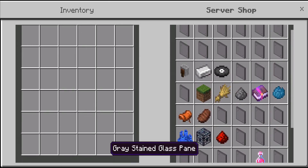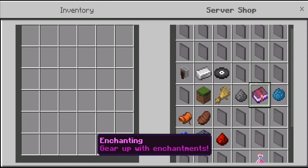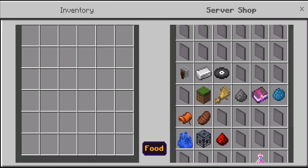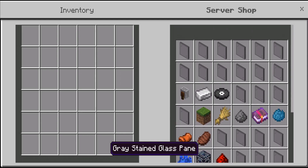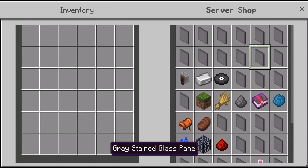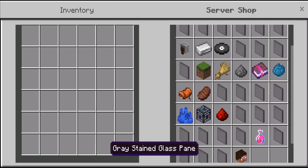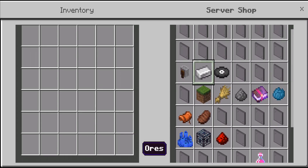We can see there are many sections like ores — we can buy diamonds and netherite and stuff. We can buy enchantments, food, and a lot of things like blocks, spawners, arrows, and potions. These glass panes are just empty spaces. If we click on the player icon here we can see how much money we have.